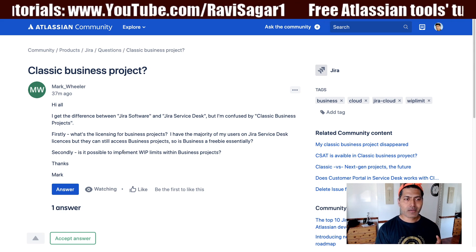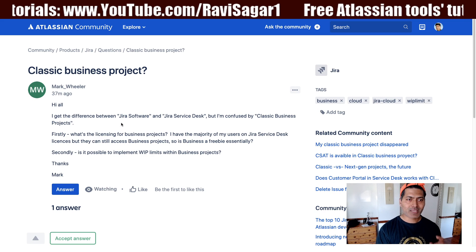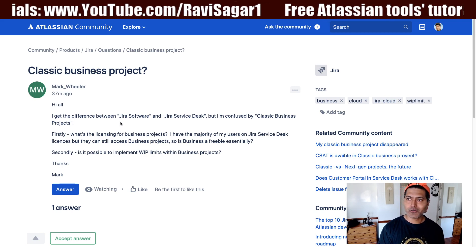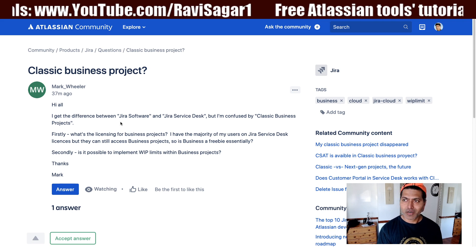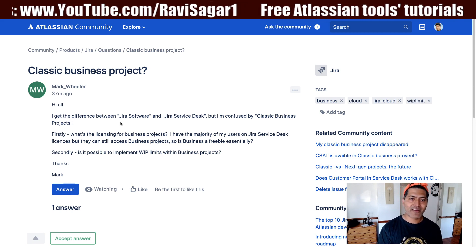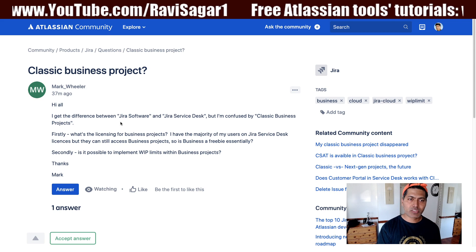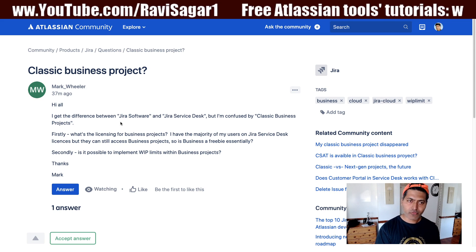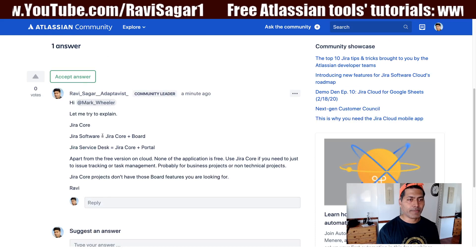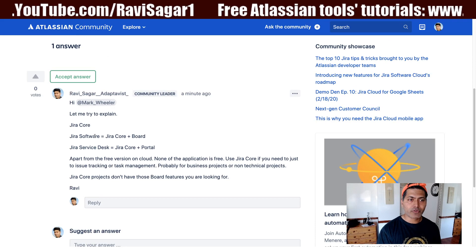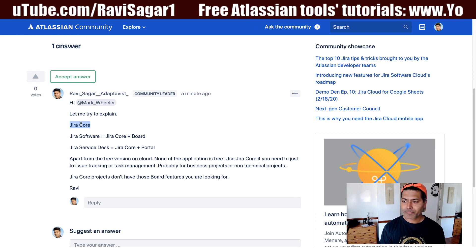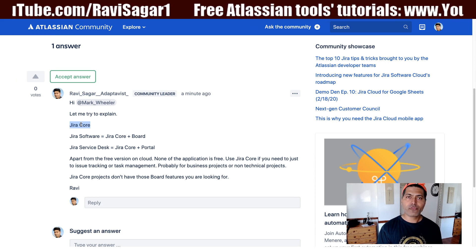The question is actually about Jira Core. If you're not familiar with how Jira works or how many flavors it comes in — Jira comes with Jira Core, Jira Software, and Jira Service Desk. When you talk about the capabilities of these three different flavors, Jira Core is useful for business or non-technical based projects.